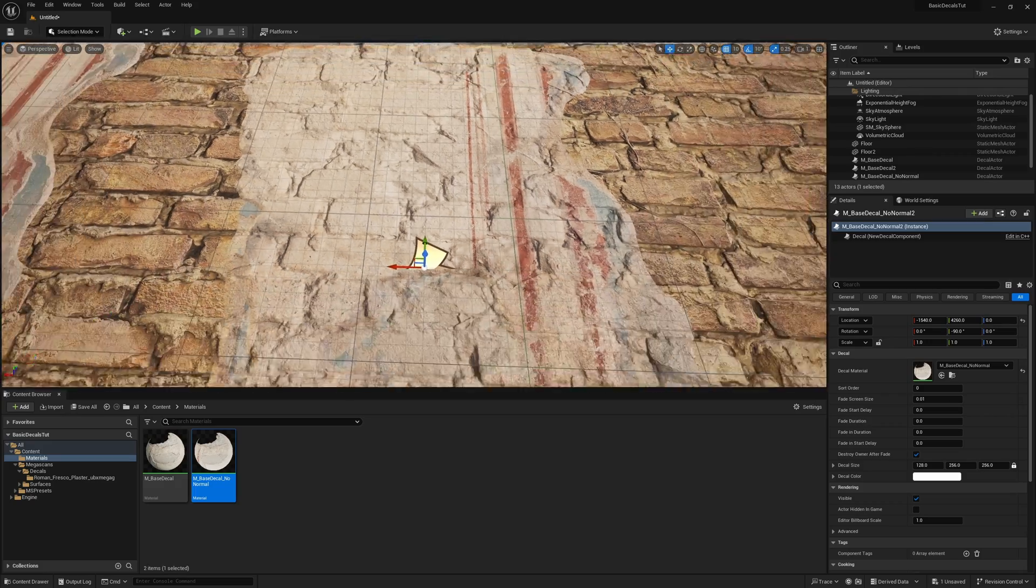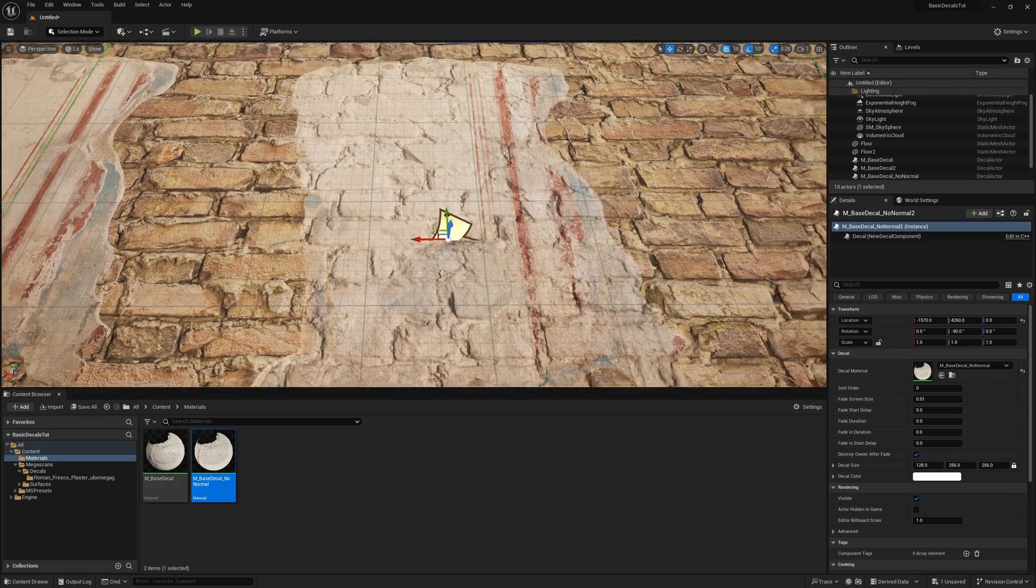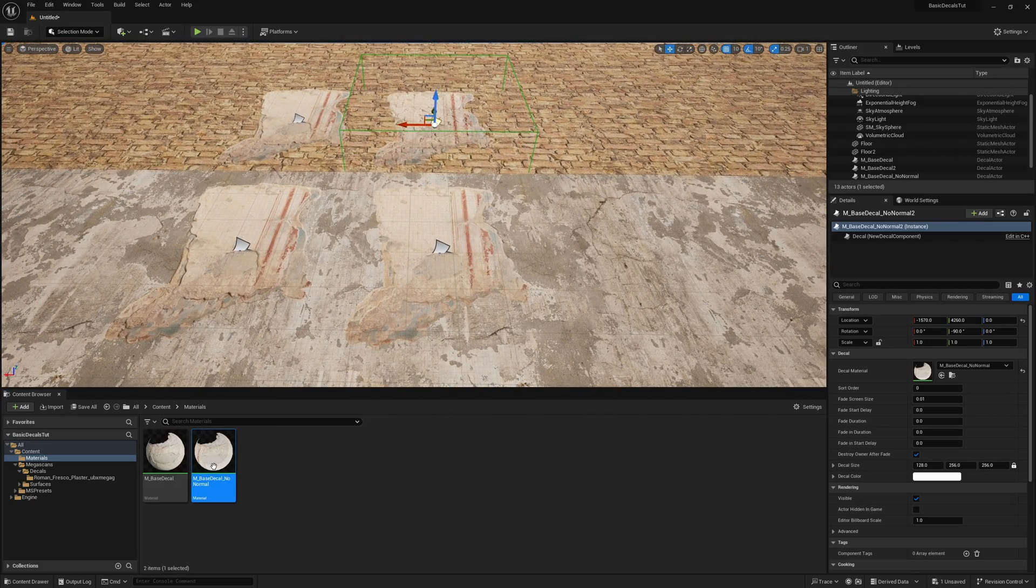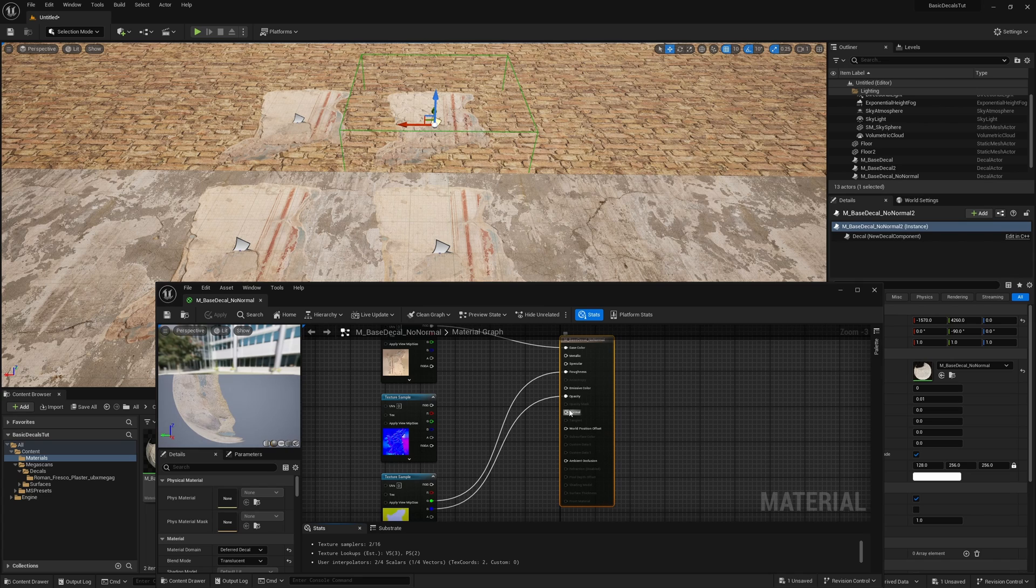So if I come here, you could see there's the brick below it. The way it works is if nothing is plugged into the normal, then it will use the thing below it.